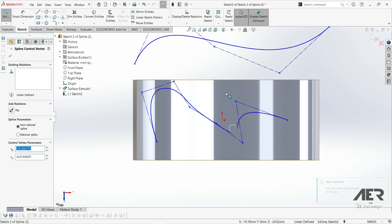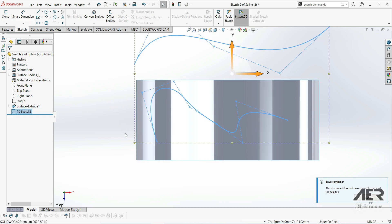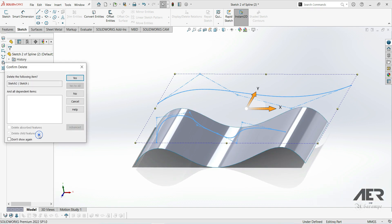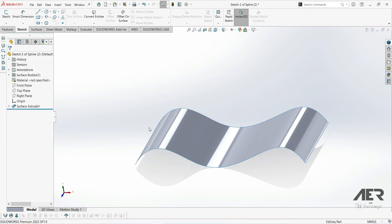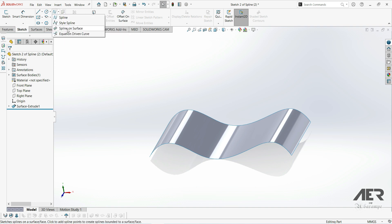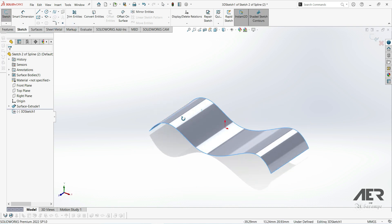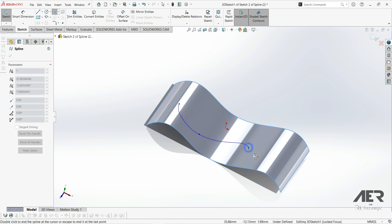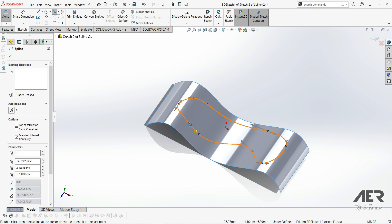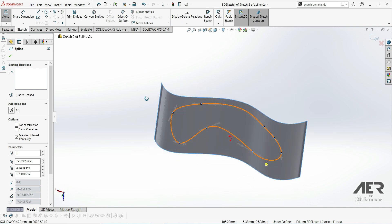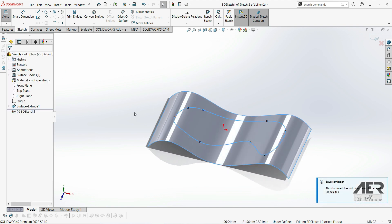Now let's exit our sketch and delete it. Let's go to sketch again, to spline, and choose 'spline on surface.' We want to create a spline on this surface, so we select spline on surface, go to the surface, and create a spline on it like this. We press escape and we can see this is the spline sitting on the surface. Let's click OK.